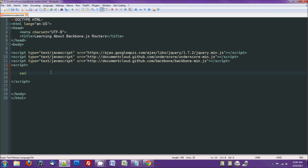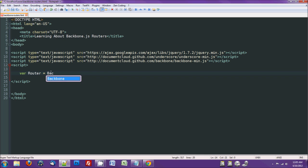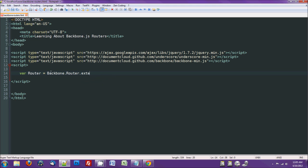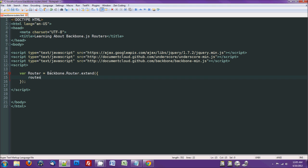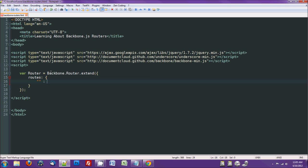So we'll do pretty much the exact same thing that we keep on doing. Backbone.router this time.extend. This time we need one special one called Routes. We need this one.